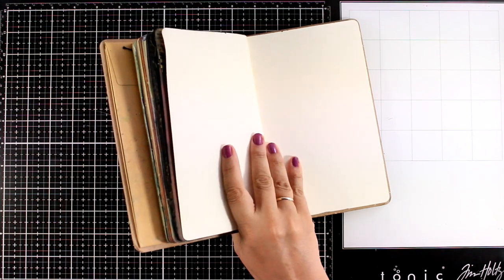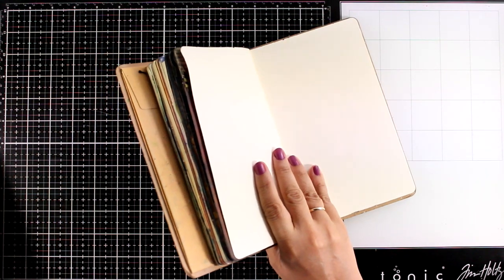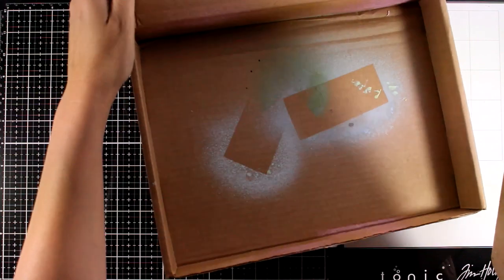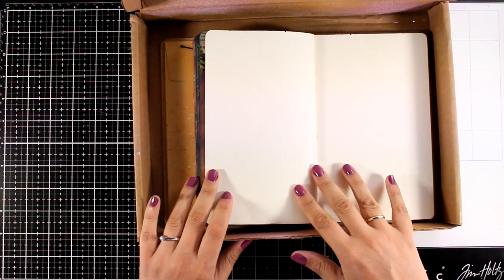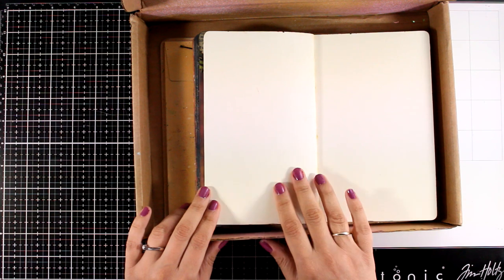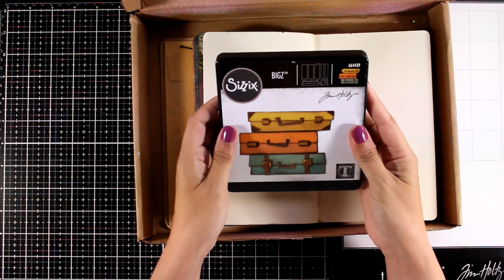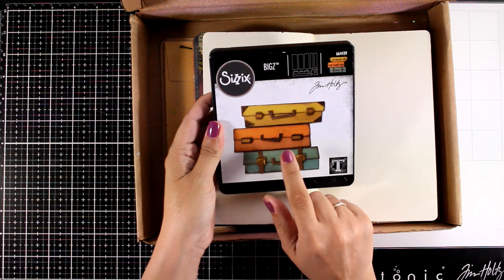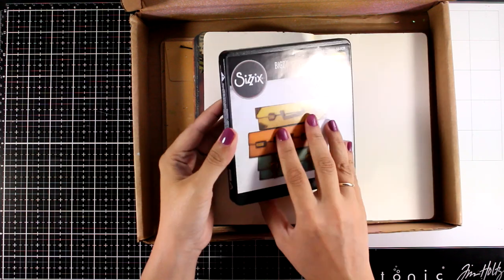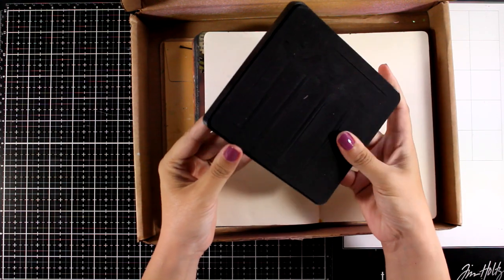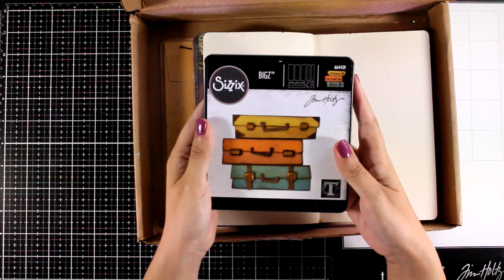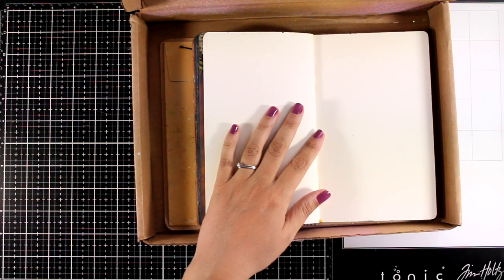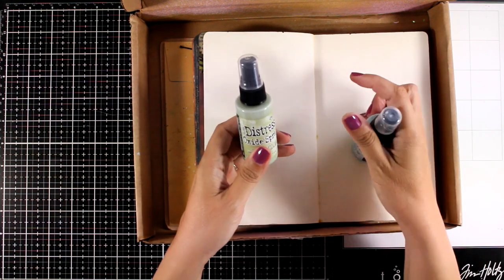For my background today I am planning to work with my oxide sprays again. I just grab these lately a lot. I find that they make really quick and easy backgrounds. In my mind today I have this die, designed by Tim Holtz. It is called Baggage Claim and it is one of those thick dies which means that you can use other materials, thicker materials than just paper to cut it out.